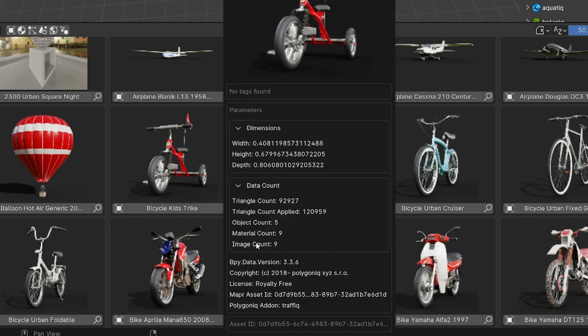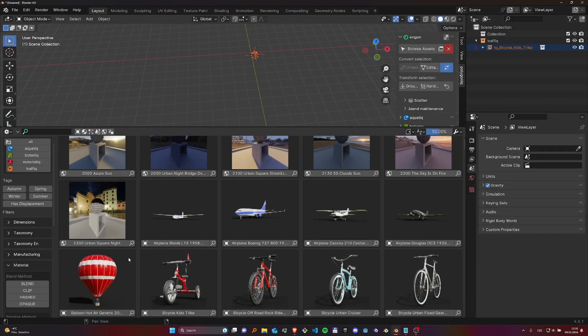You can see additional parameters about the asset. Those parameters are used also for filtering. As for the browser itself, it consists of several parts.